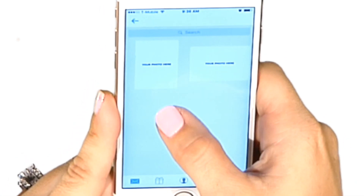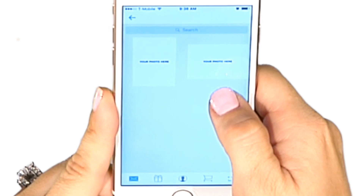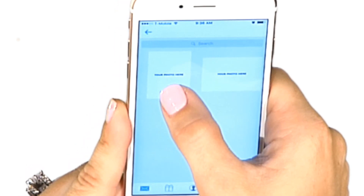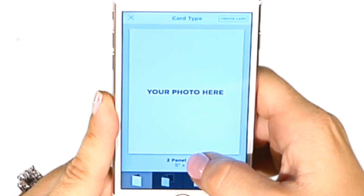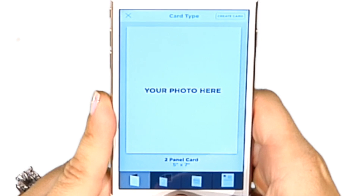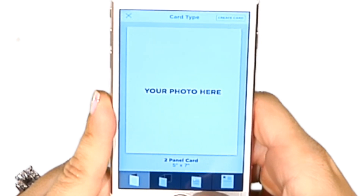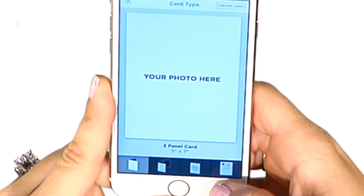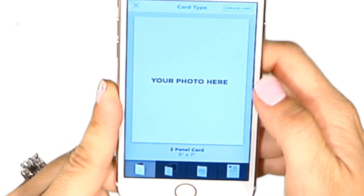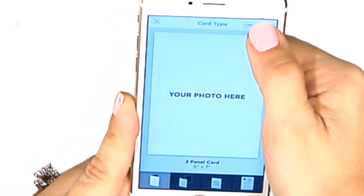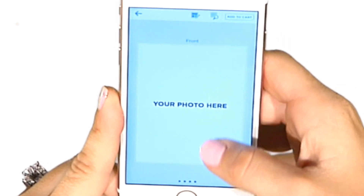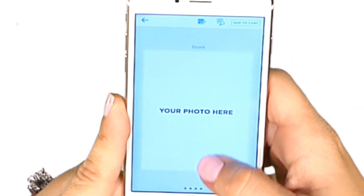From here, you can choose from a vertical card or a horizontal card. I'm going to tap on Vertical. I can choose from a two-panel card, a three-panel card, a big card, or a postcard. I'm going to select a two-panel card — that's your typical greeting card. Click on Create Card.